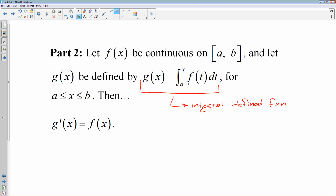So g of x is actually found by computing the area under the curve f up to varying values of x. I can do the area from a to 4 or a to 5, and g of x is the accumulation of area under the function f. Well, if g is the antiderivative of f, then if I take the derivative of g, I will simply get f back. That is your fundamental theorem of calculus, the second part.